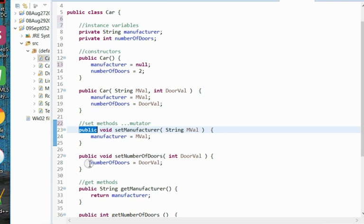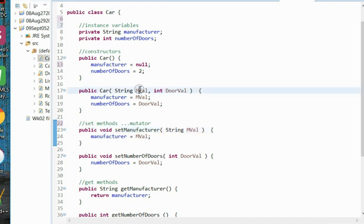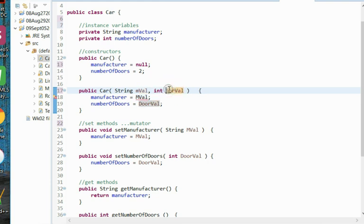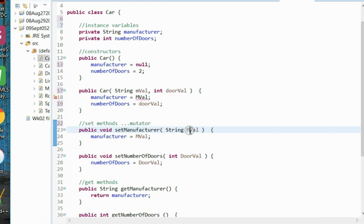Notice that's also true with our set number of doors mutator. We'll have 'set' and then 'number of doors' which matches our instance variable. It will take one integer, which we'll list as doorval, and we'll say number of doors equals doorval. Now I do see a bit of a typo here. These arguments should not be set with capital letters.